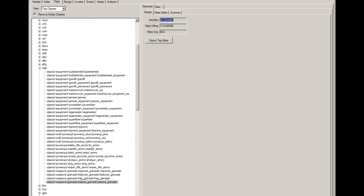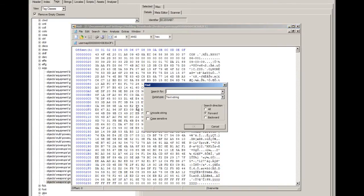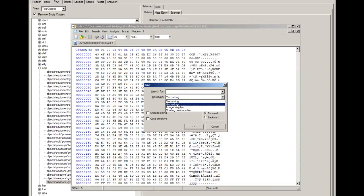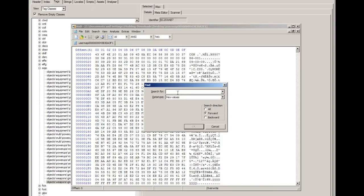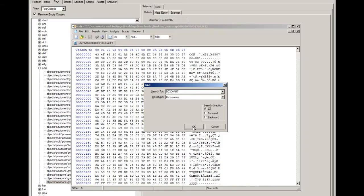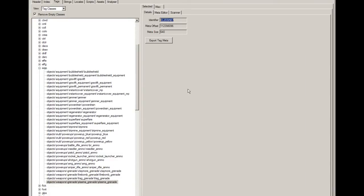Come back to hex and press control F. Change this to hex values and paste in there. Press OK. As you can see, it's found the plasma grenades.